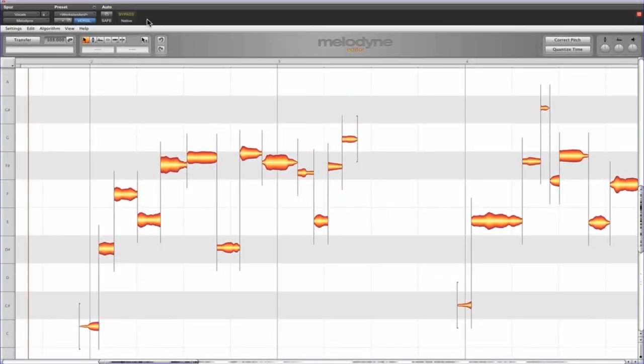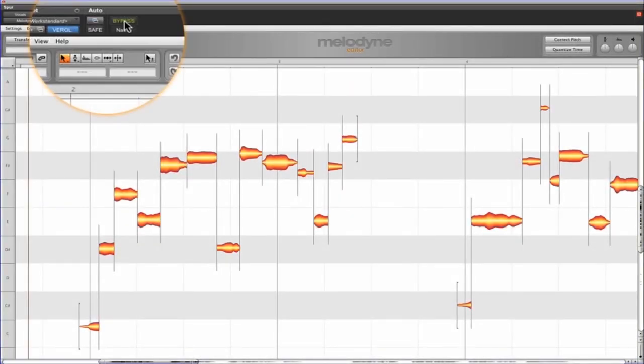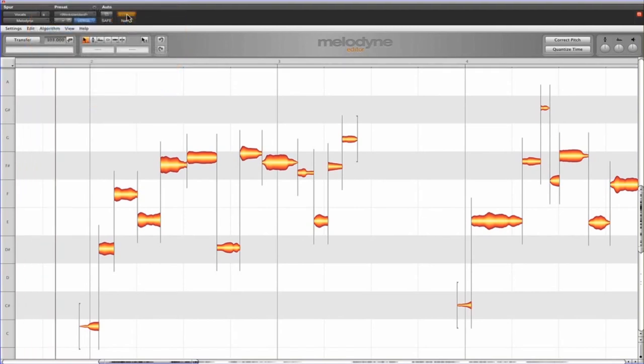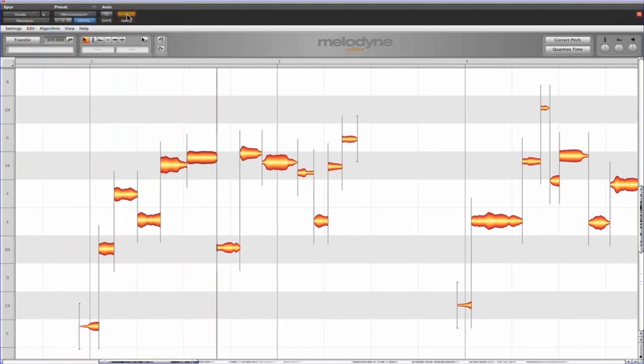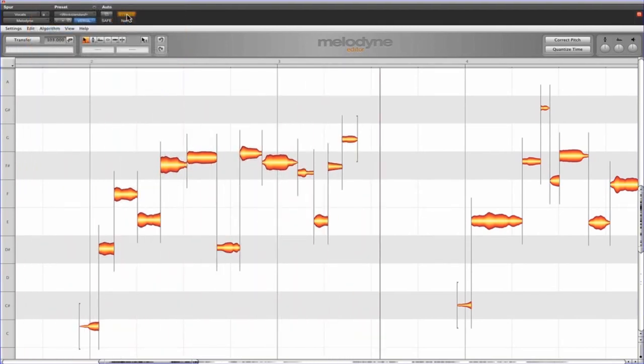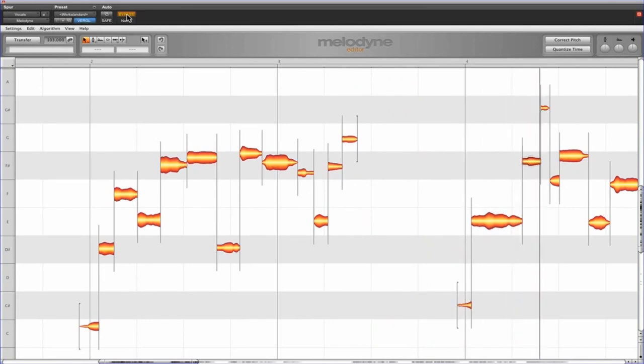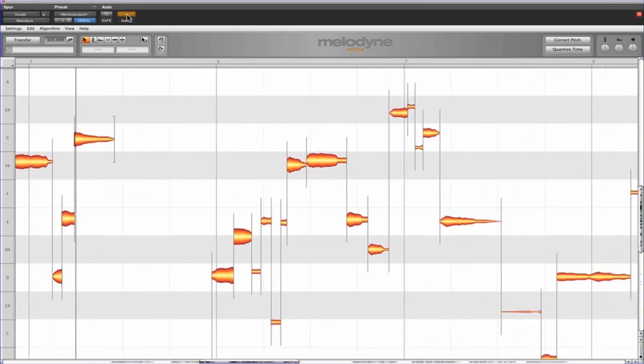To end with, an A-B comparison. First, the unedited vocals.